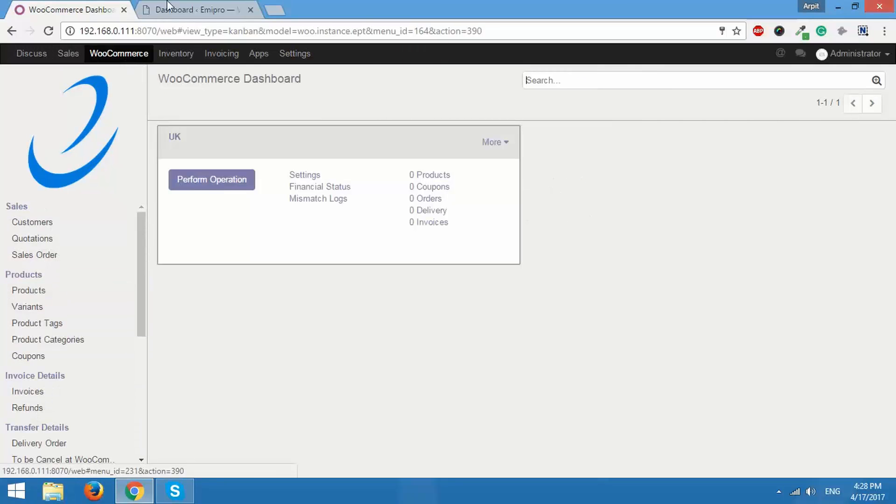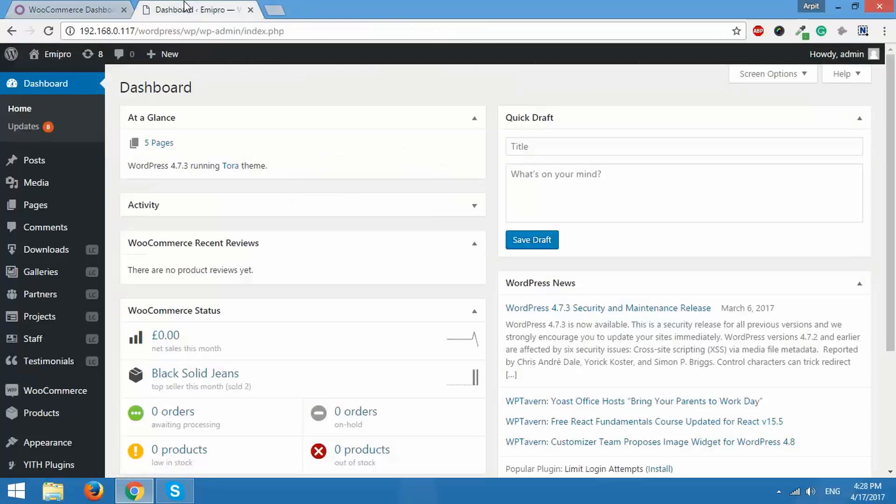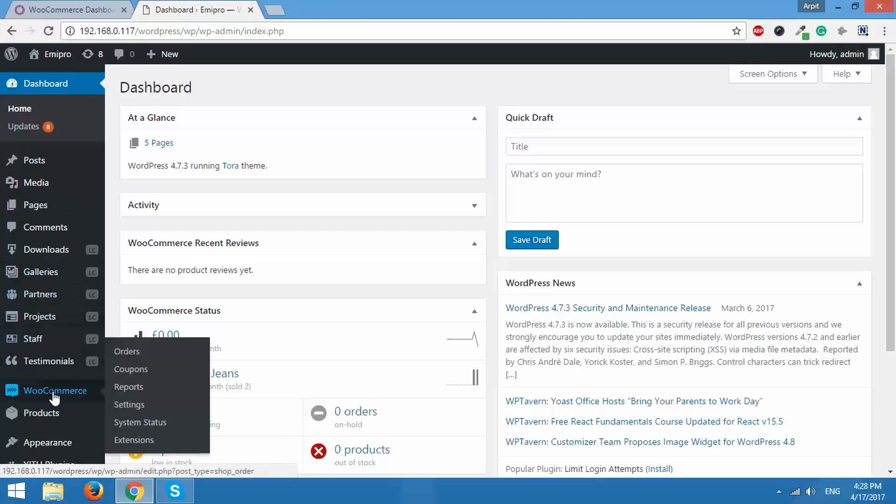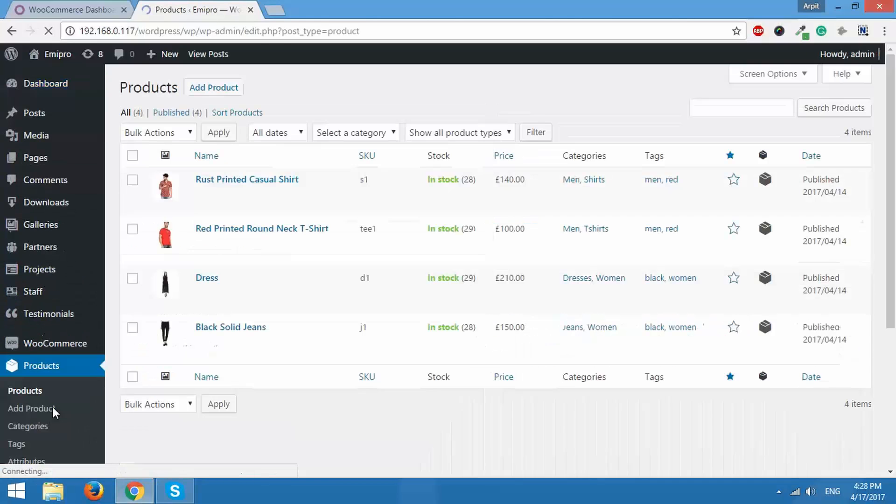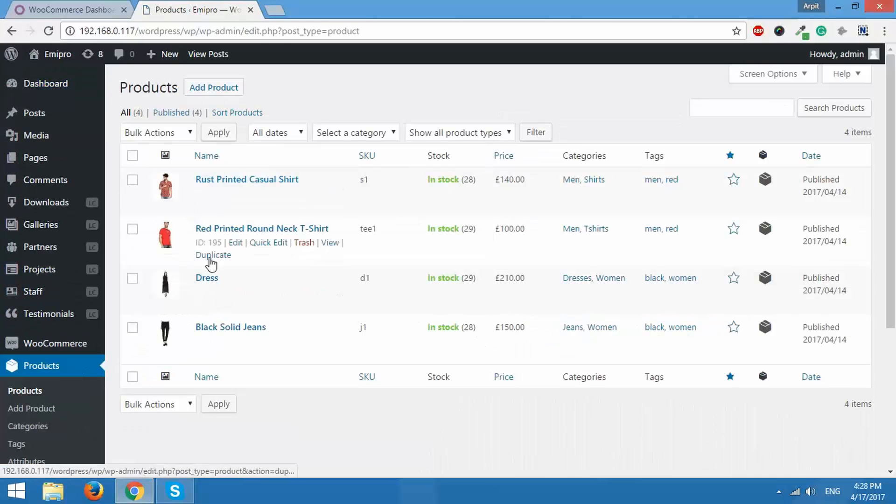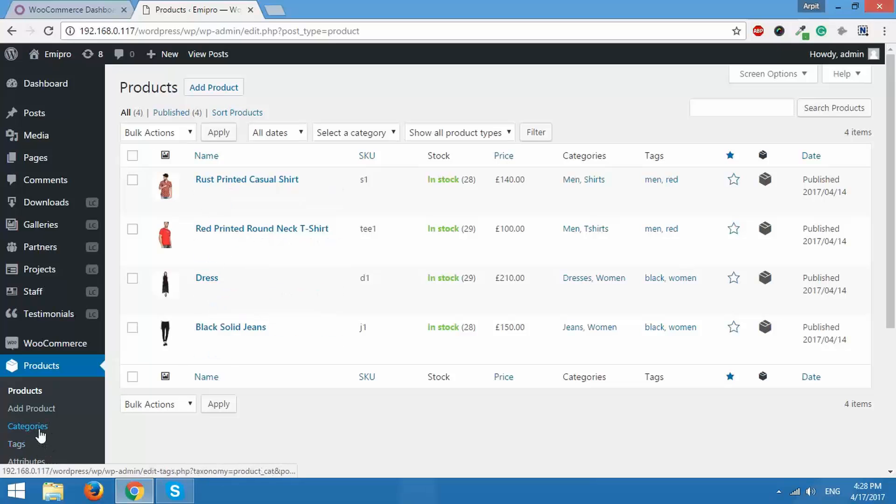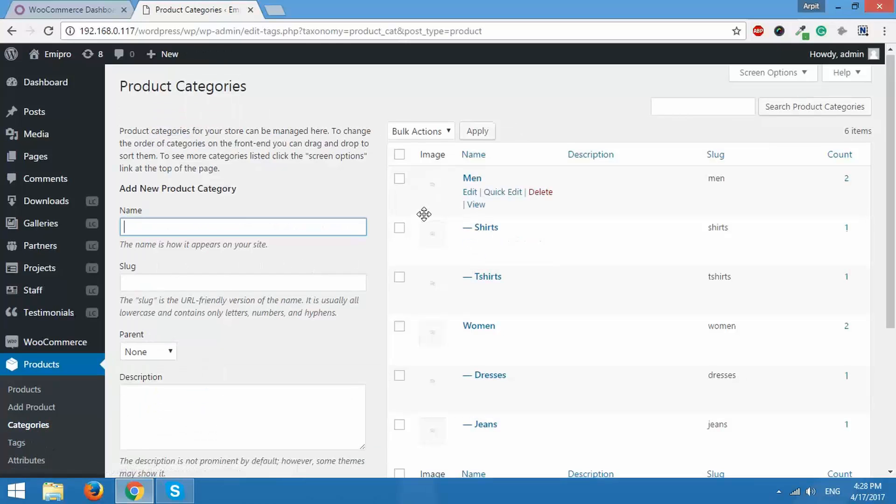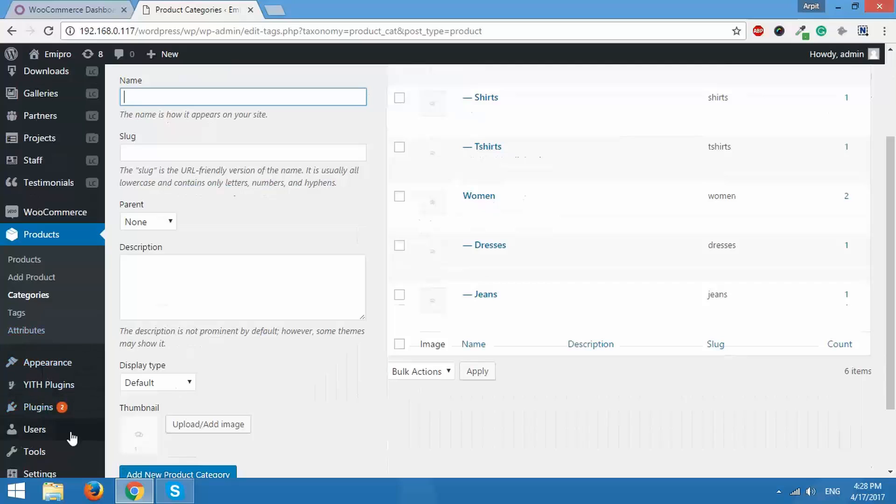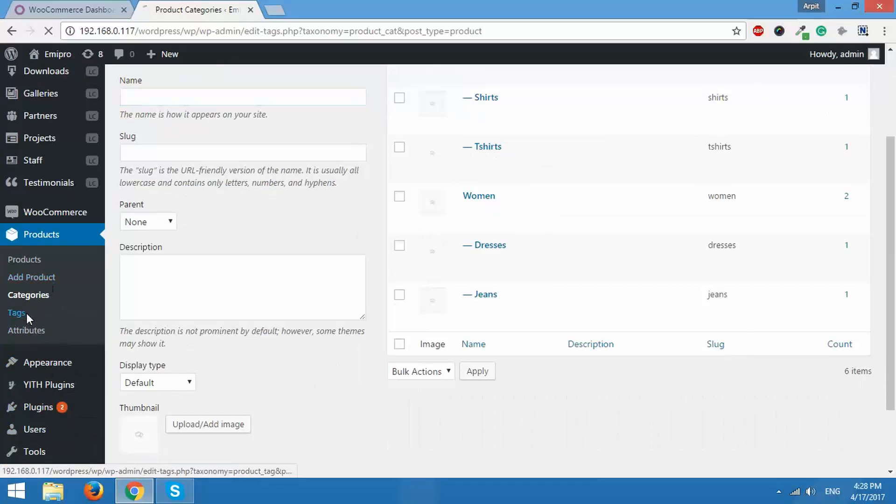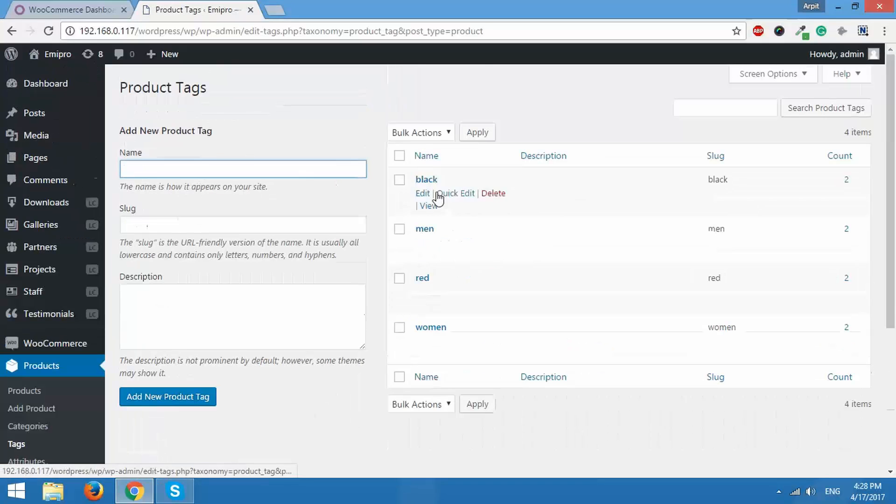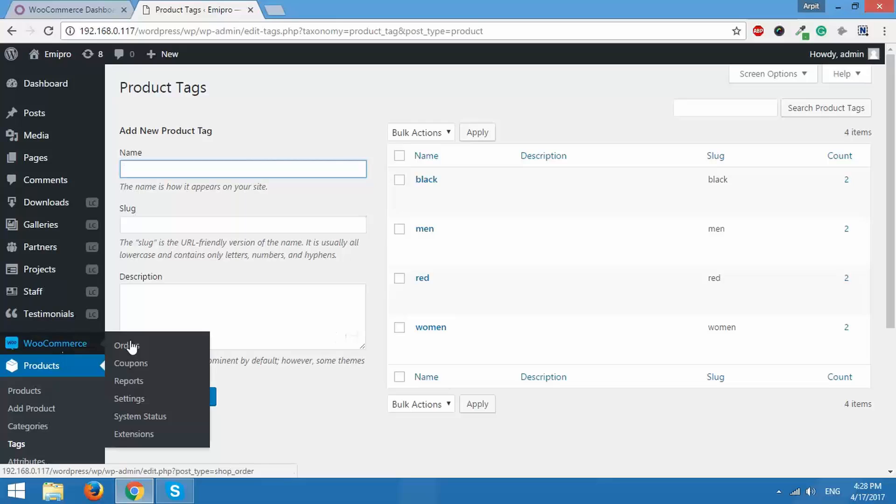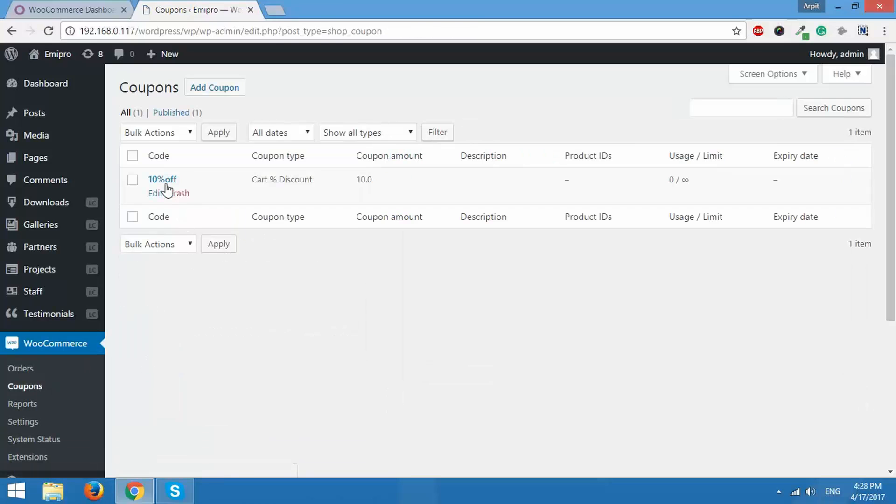So what we'll do is we'll go to WooCommerce and I'll show you here that I have four products added in WooCommerce, also I have some product categories here, I also have some product tags over here and I also have one coupon over here.